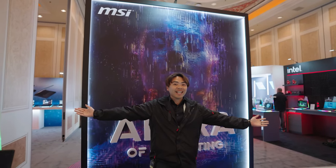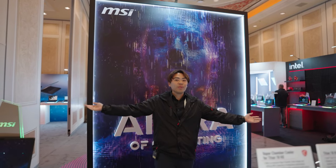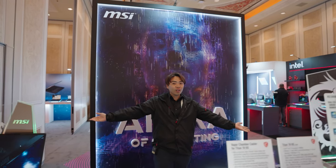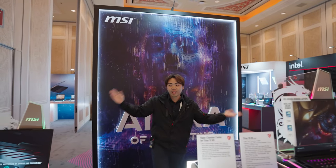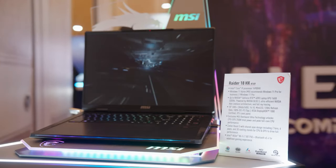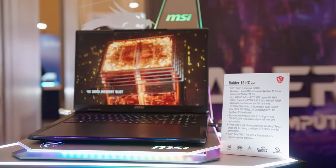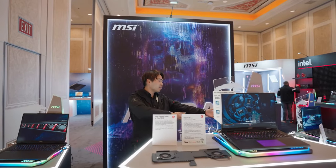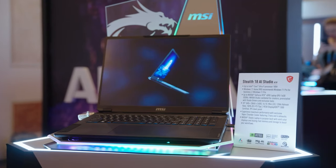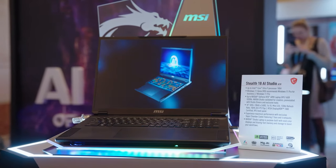Welcome to MSI CES 2024, where we're showcasing all of our products. Right here we have our Raider 18, and on the left side we have our Stealth 18 AI Studio.